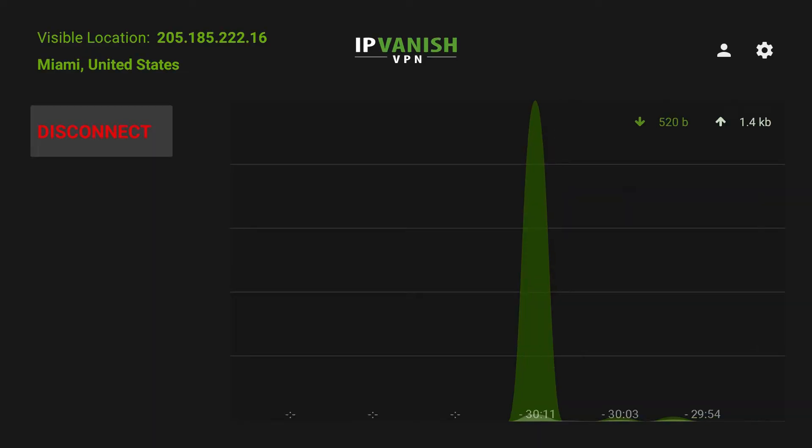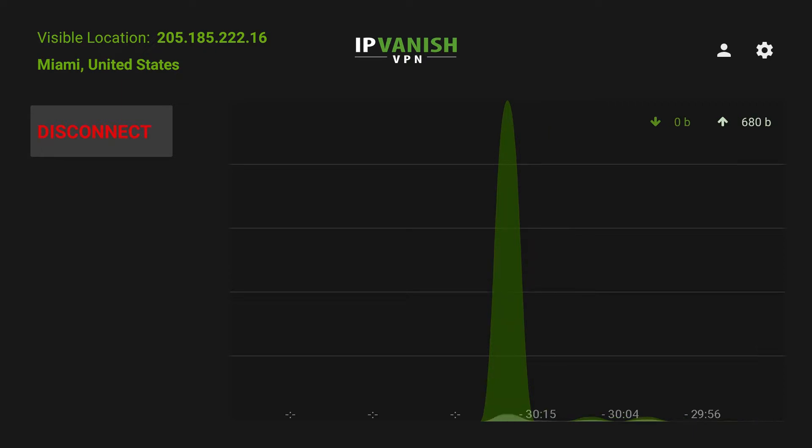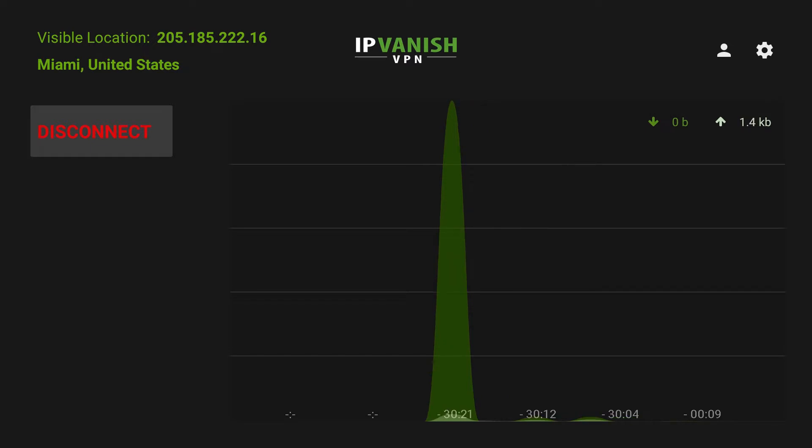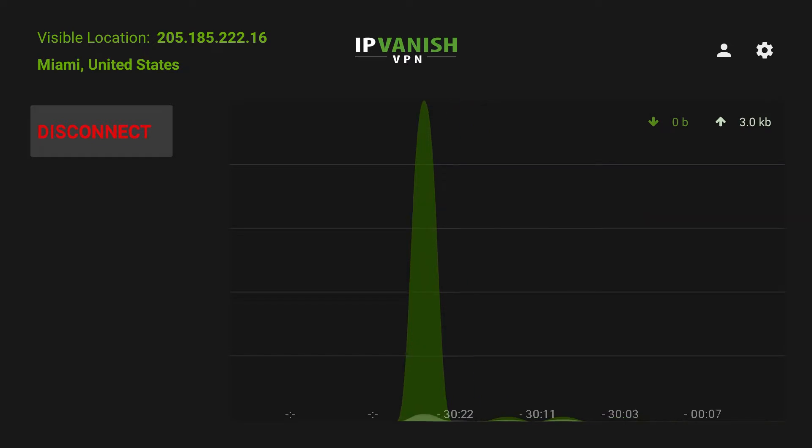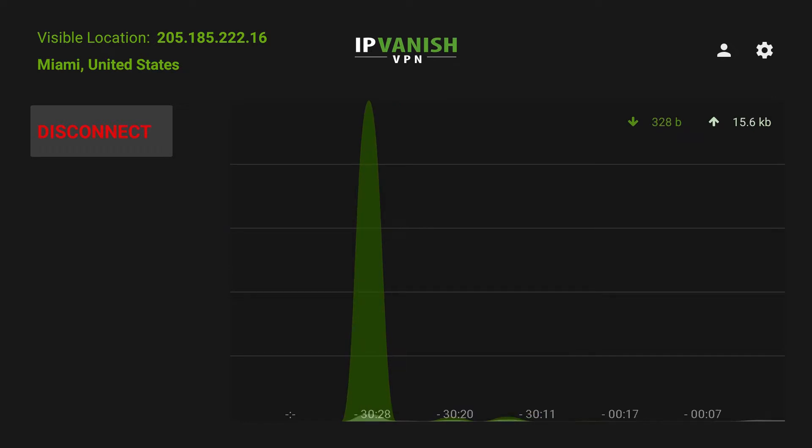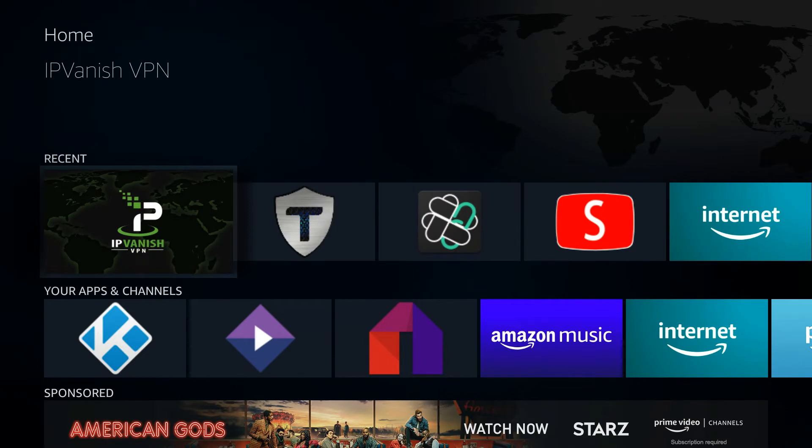And it is. Make sure you have a VPN connected whenever you're using any of these apps - they use BitTorrent technology that's inherently leaky with your IP address. Right now IP Vanish is offering a 57% discount, so it's a great time to grab a subscription.